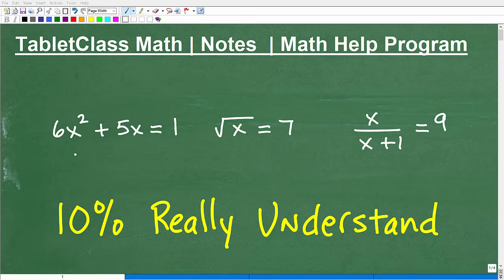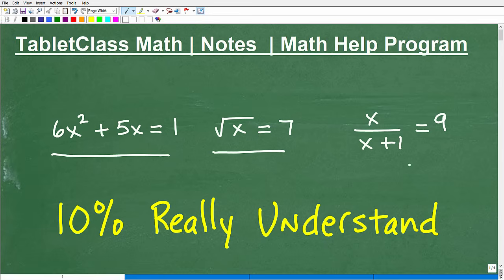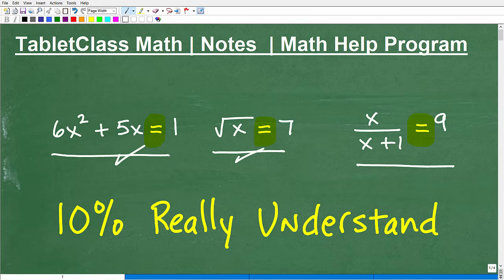We're looking at some equations here. This is obviously algebra. We've got this equation, this equation, and this equation. How we solve this equation is completely different in terms of methods and techniques than this equation, and this equation is different from these other two equations.